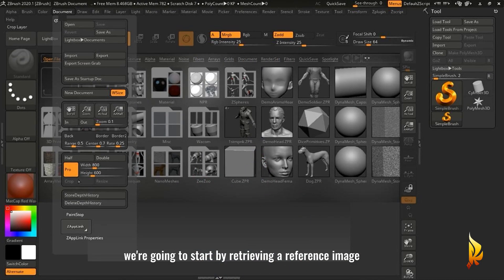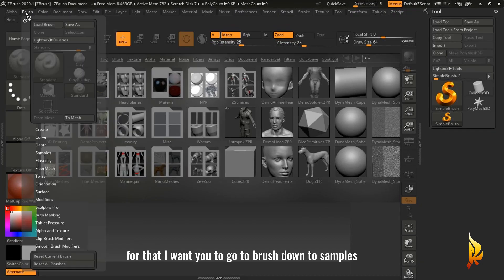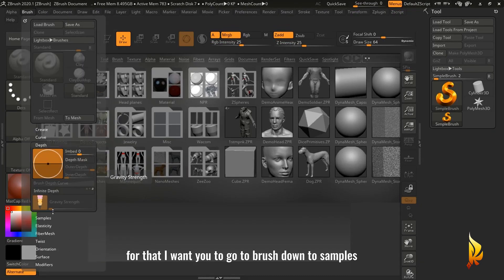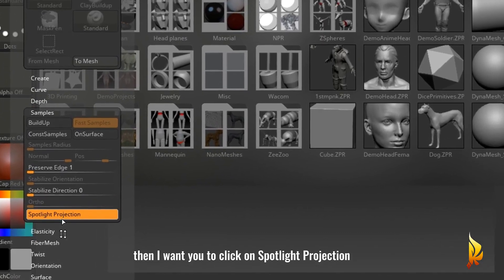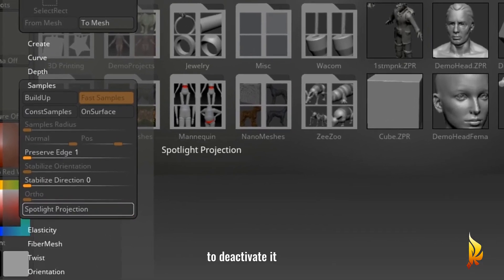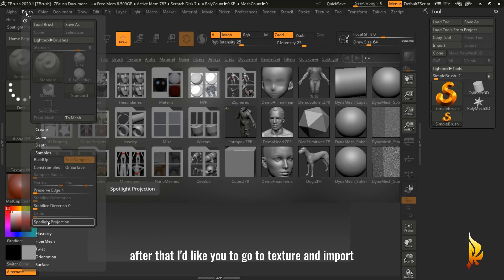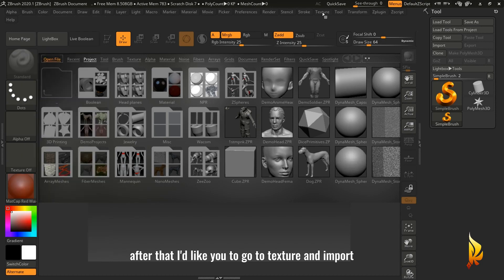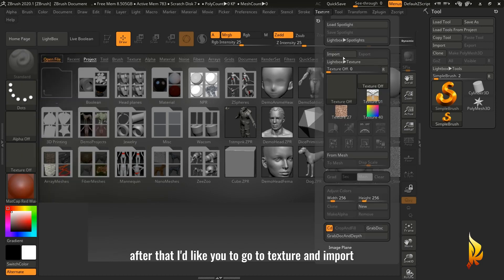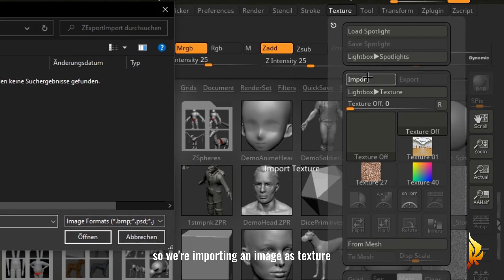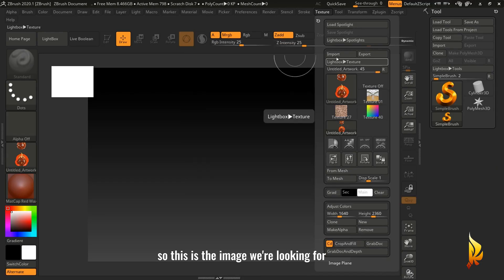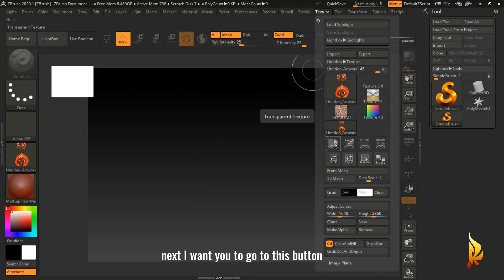We're going to start by retrieving a reference image. For that, go to Brush, down to Samples, then click on Spotlight Projection to deactivate it. After that, go to Texture and Import, so we're importing an image as a texture. This is the image we're looking for.